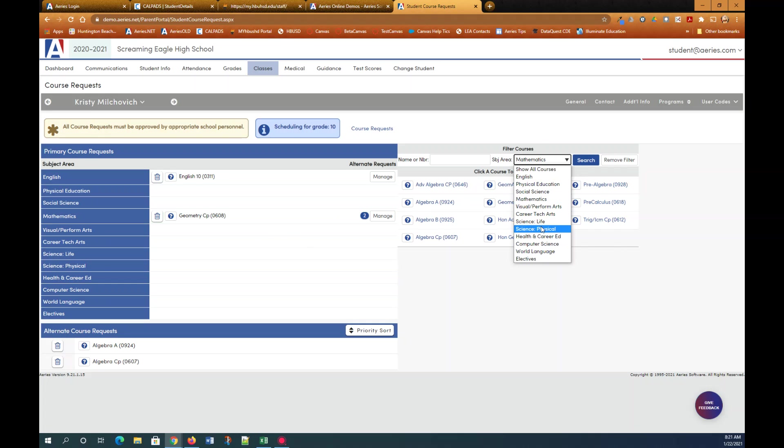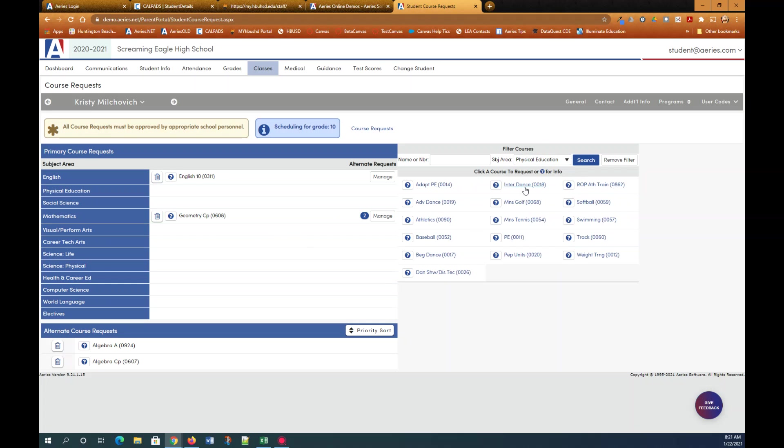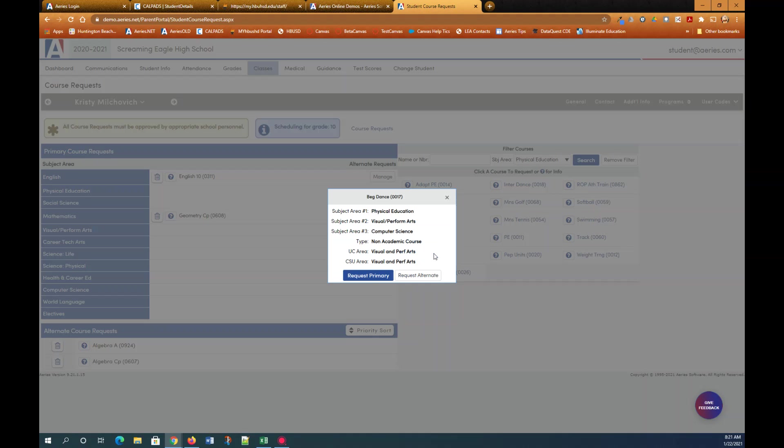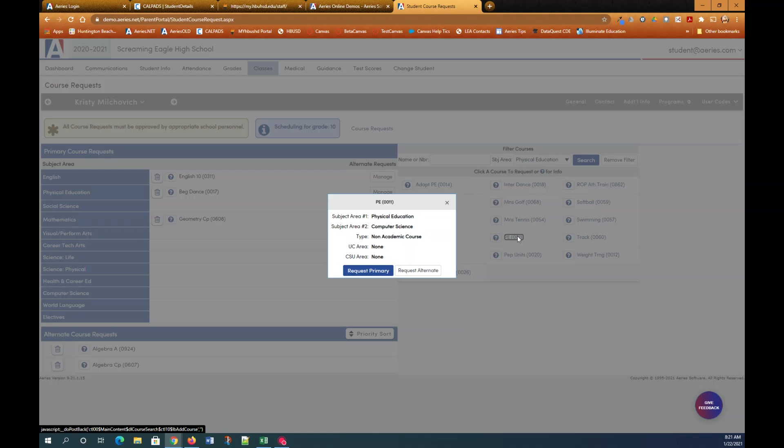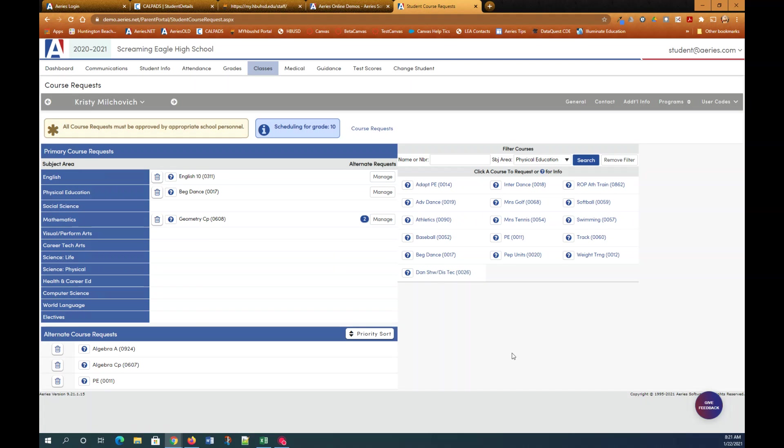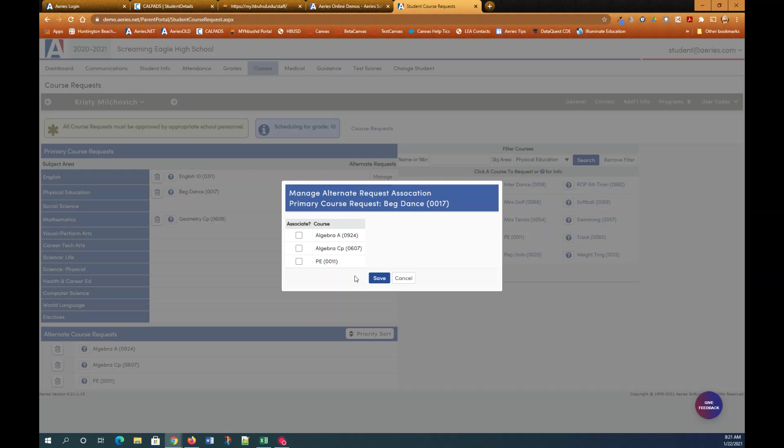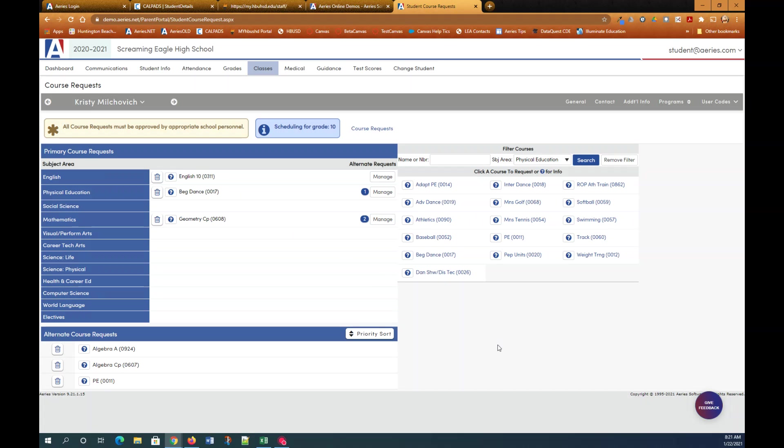Now let's go to physical education. Primarily I want to take beginning dance. So I'm going to select that and request as primary. But if it's not available then I guess I'll take PE. So I'll click that and select request alternate. And now beside beginning dance I'm going to click manage and select PE as my optional course request for beginning dance.